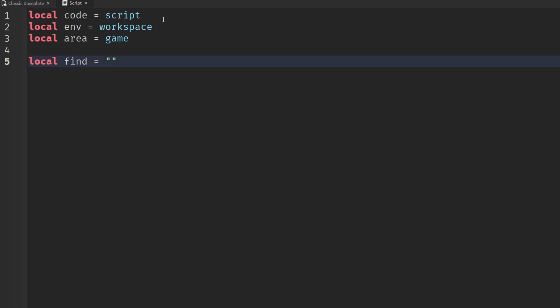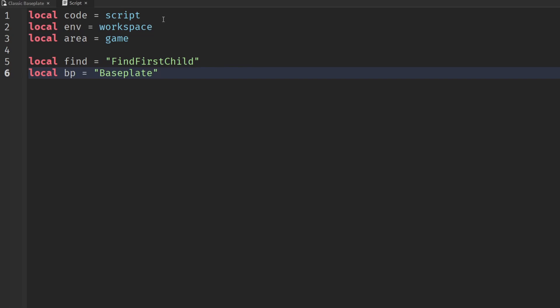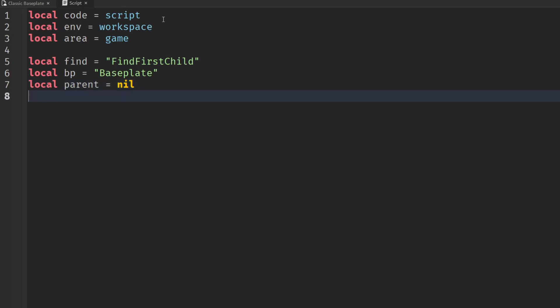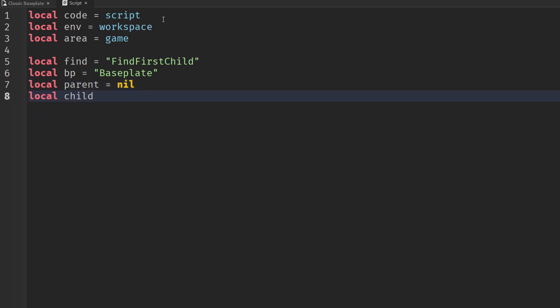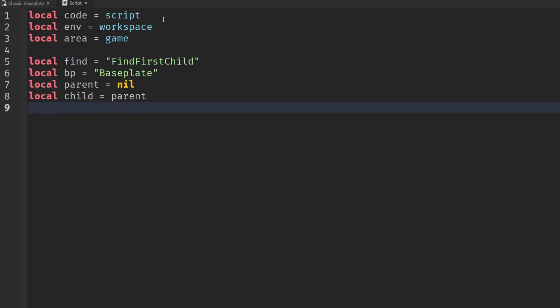Local find equals find first child. Local BP, that's an acronym for the base plate, no one wants to type all of that out. Then we'll have local parent initially set to nil, then we'll create a child equal to parent, and local sibling equal to parent.